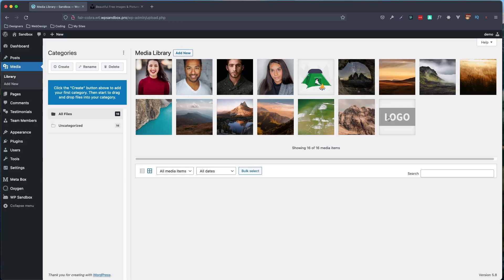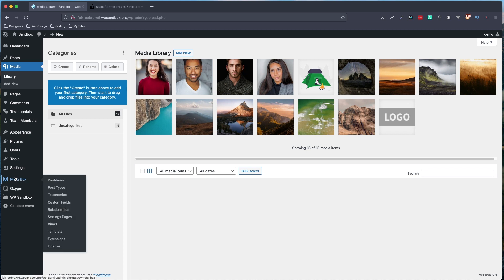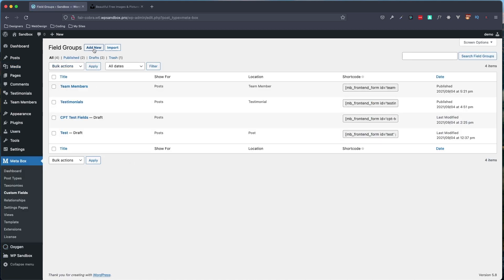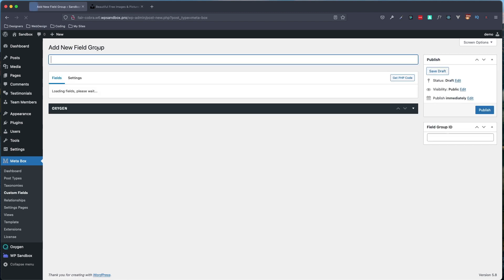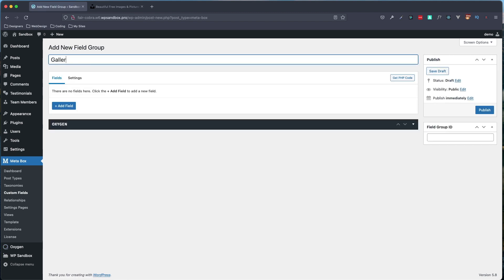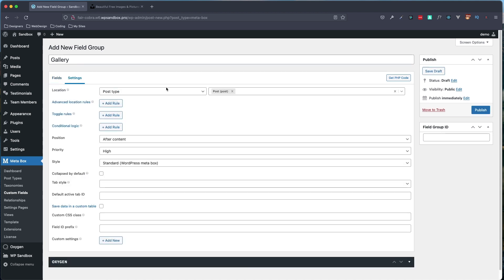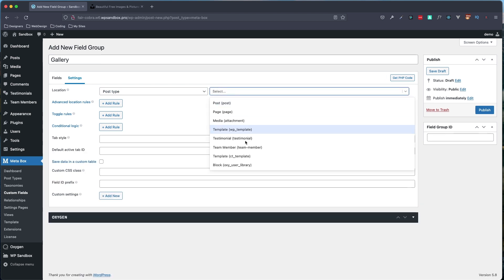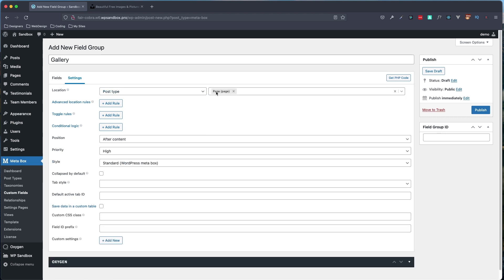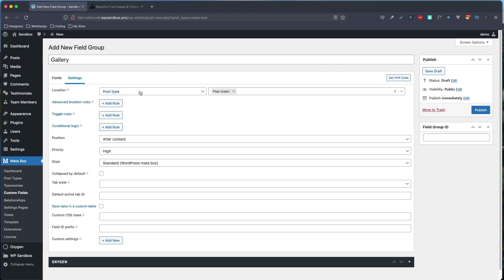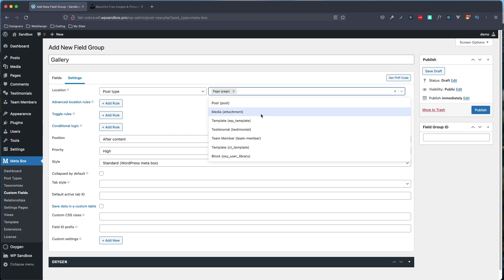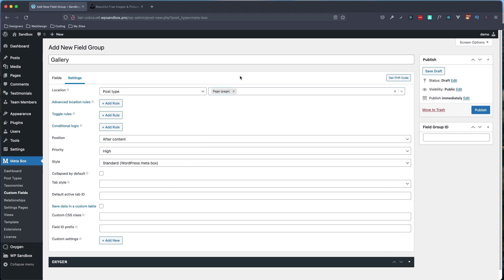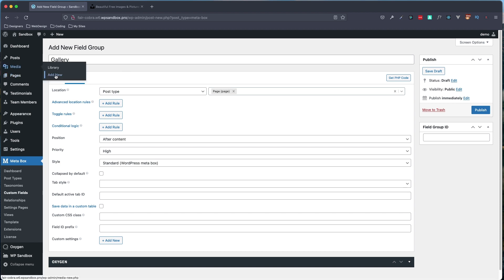So next, what we are going to do is jump over to Metabox and in our custom fields, we're going to add a new field group. And we're going to call this one gallery. We're going to actually have to come back because we need to set our posts to a specific page, which I don't have in here yet. I suppose we can just set pages for now. That way it will show up. So we got to that by clicking on settings and change our location from post type posts to pages in this instance. But I'm just going to stick with pages for this tutorial.